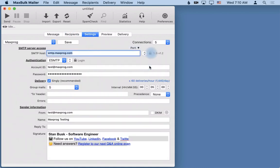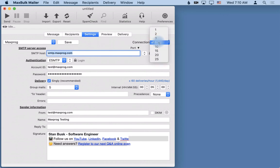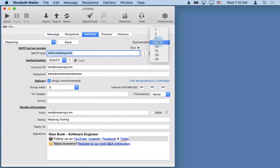To finish with that, let's talk about also the connection field. This function, this setting, is to ask MaxBulkMailer to open several similar connections to your server at the same time. You can open one, two, three, four, as many connections as you want but the server has to support it. Most of the time servers are perfectly able to support five connections at the same time. It will be able to deliver your message much faster.